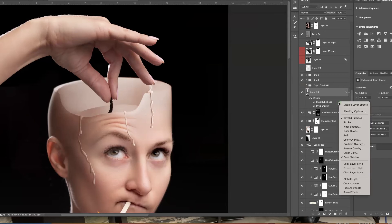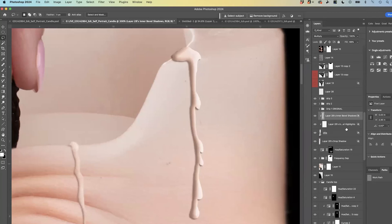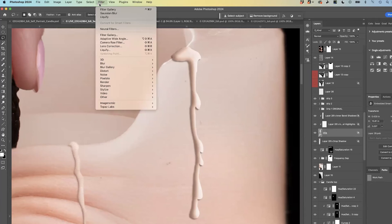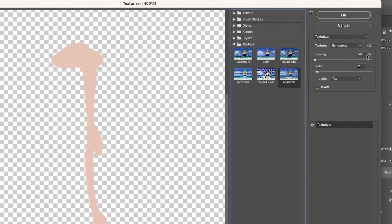We're going to turn all three of these into layers like I've done before. So we'll go back to our drip layer. We're going to go into our filter, filter gallery, and then I did a sandstone texture.